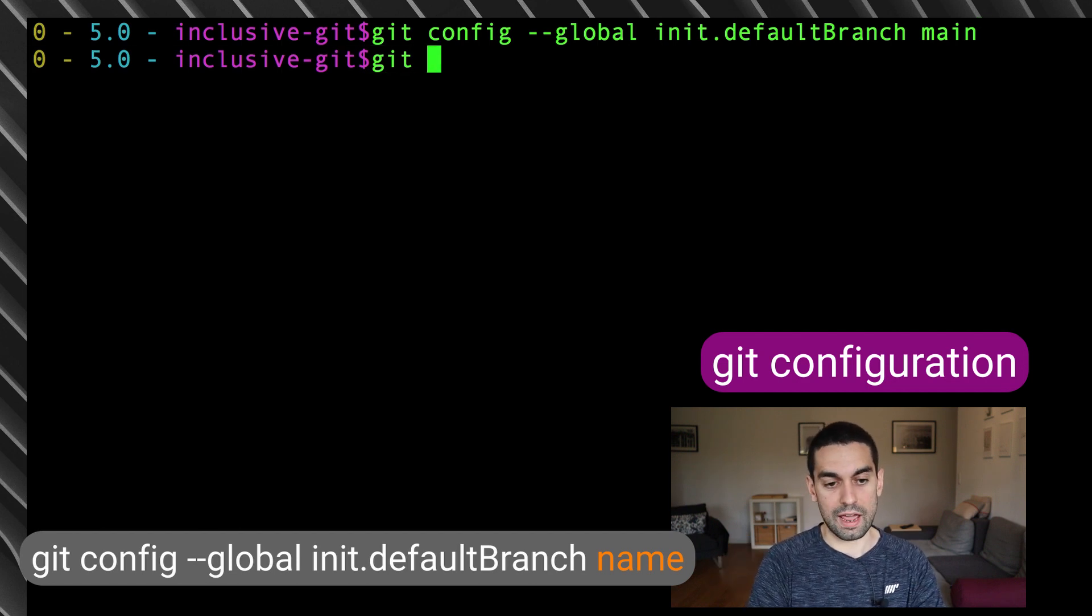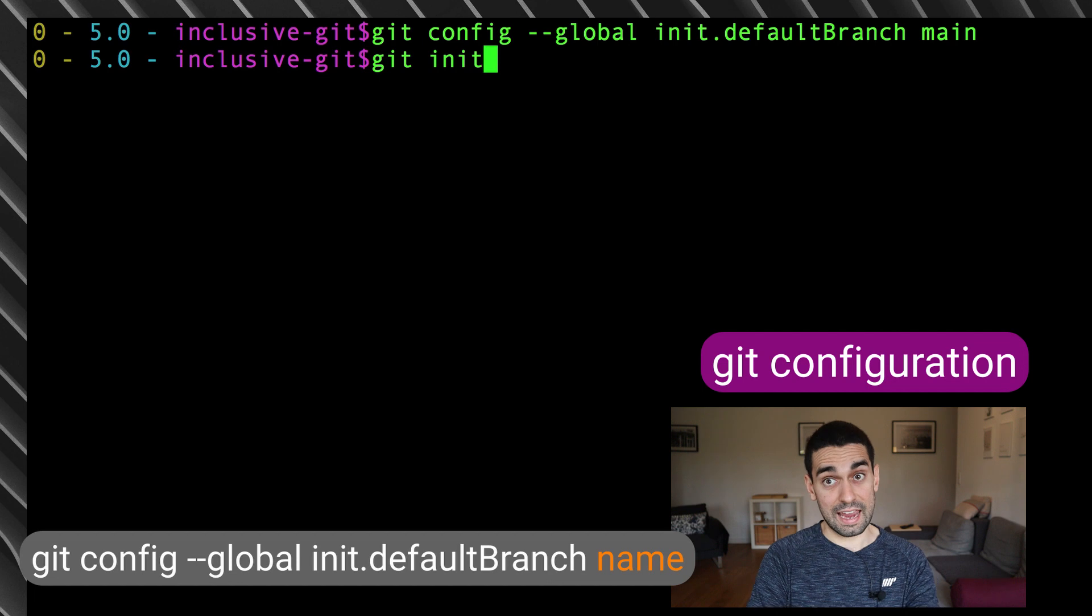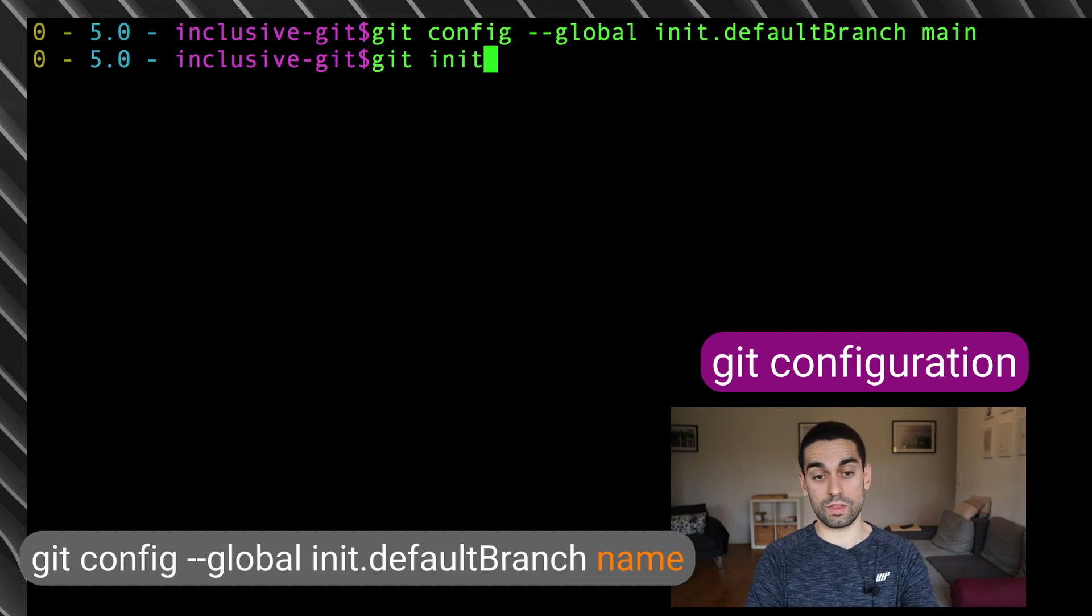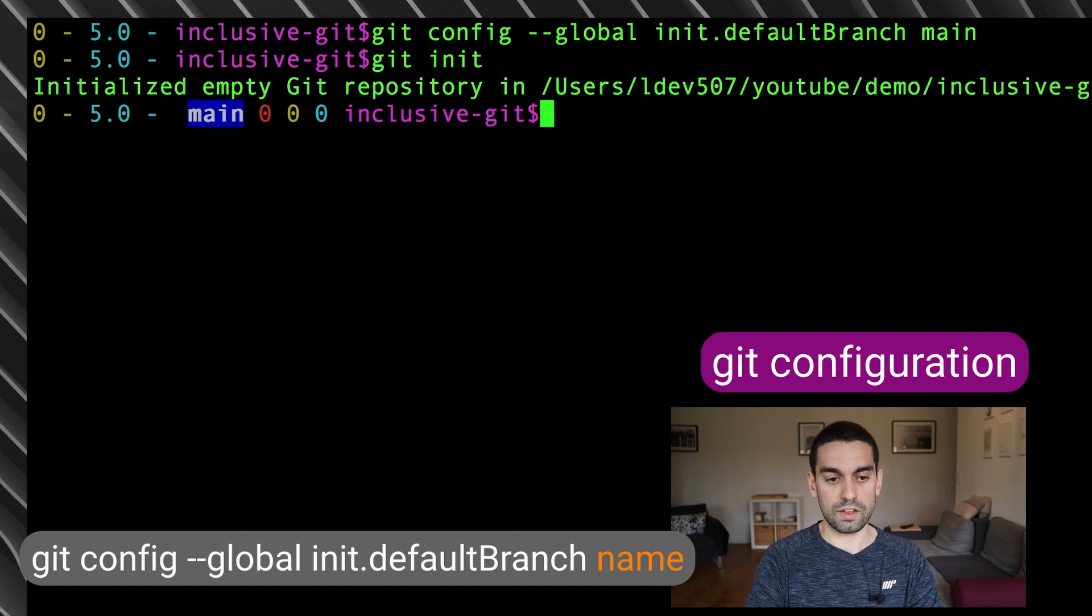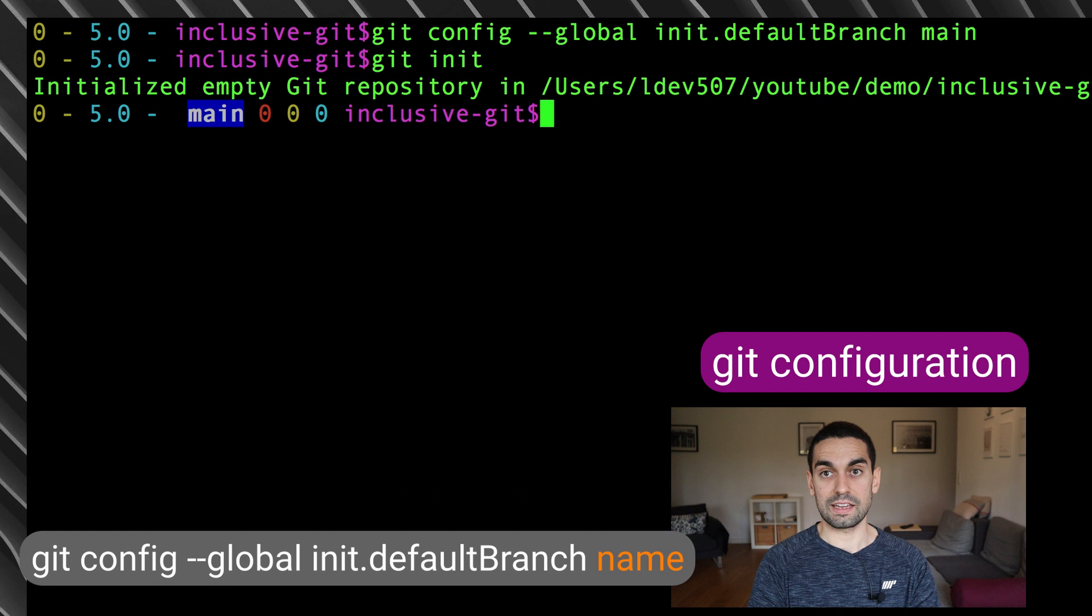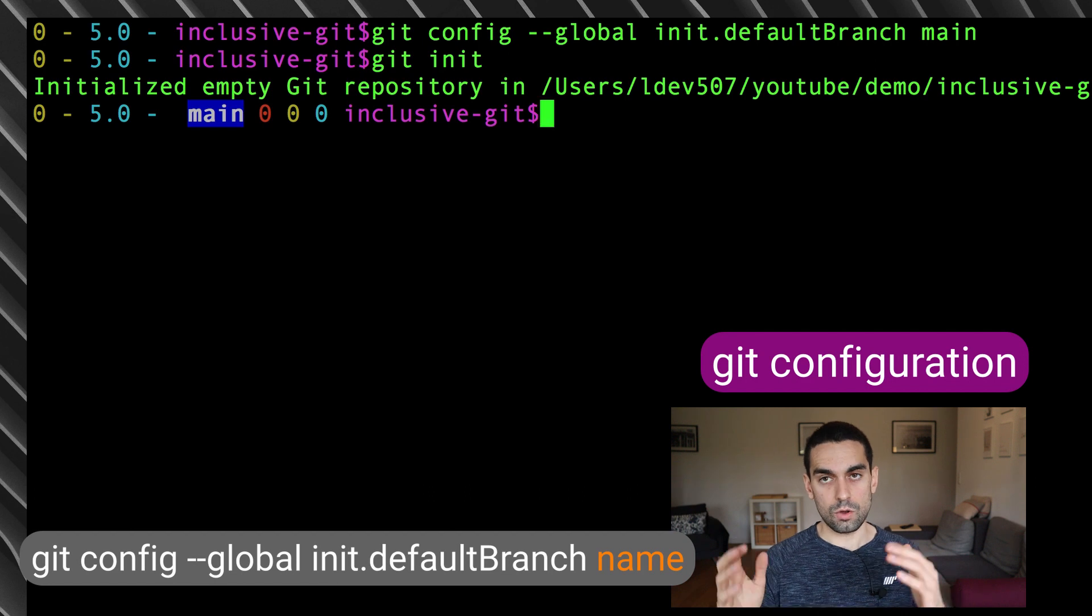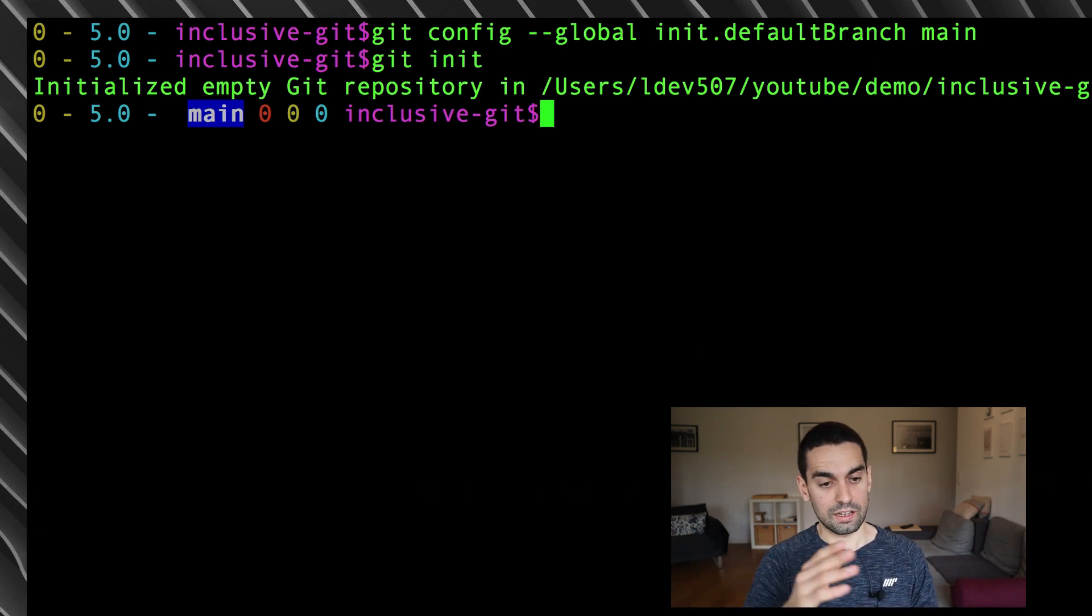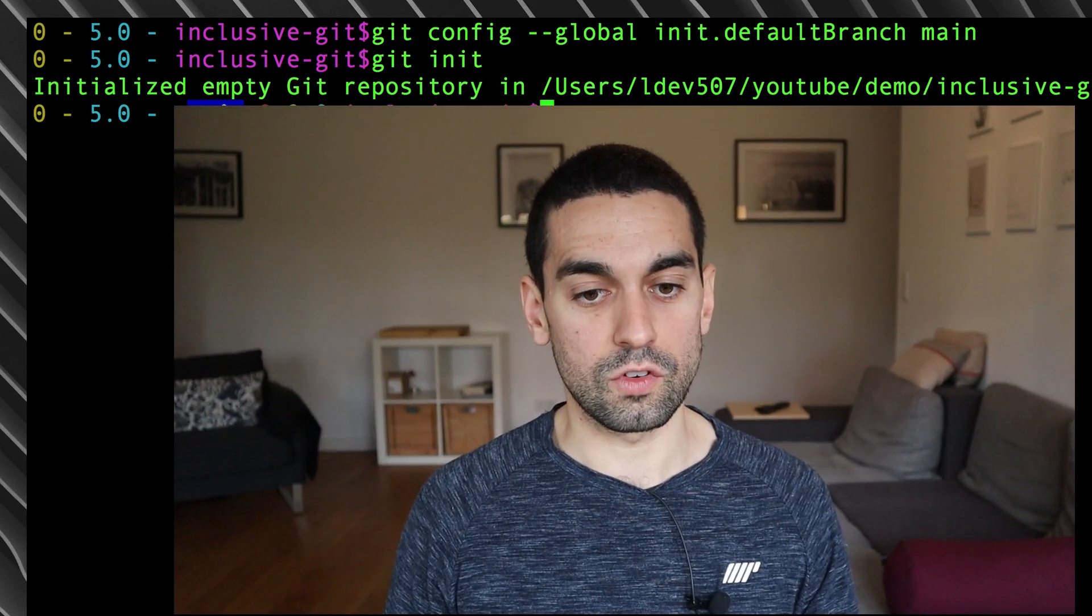And again, if I just do now git init without needing to use the alias git new, if I just do git init, you can see no need for the dash dash initial branch flag. It's already done it for me here. And that's definitely my recommended way of setting this up.